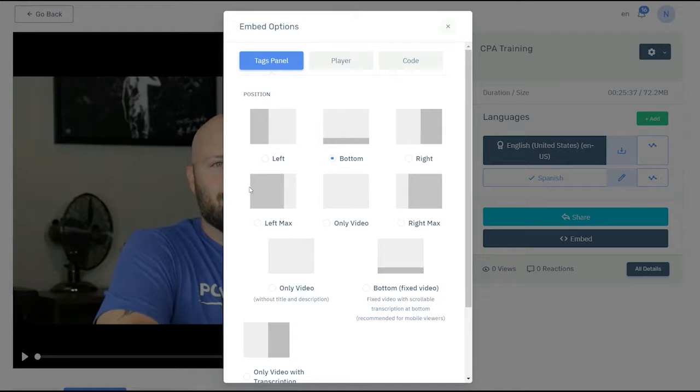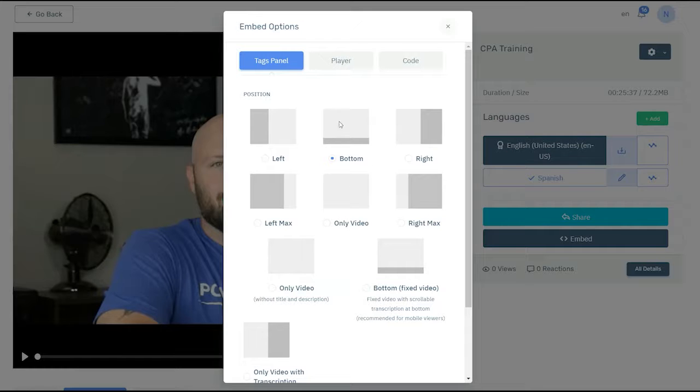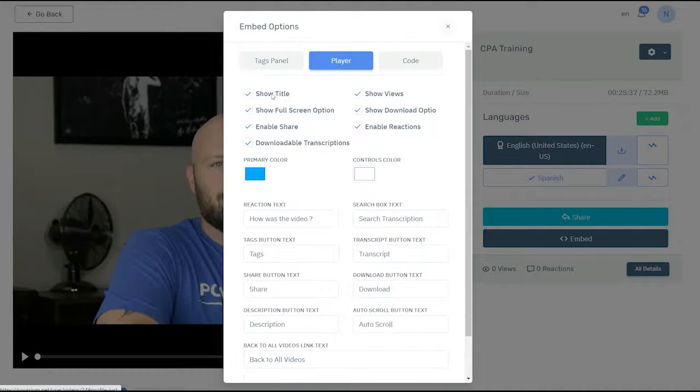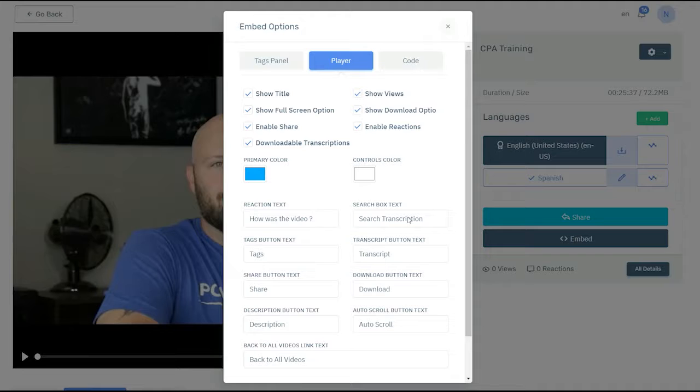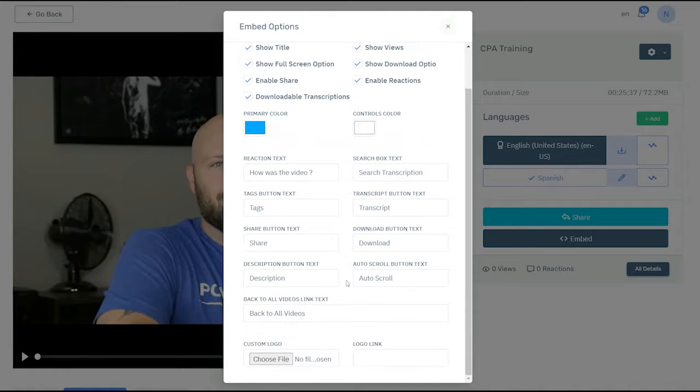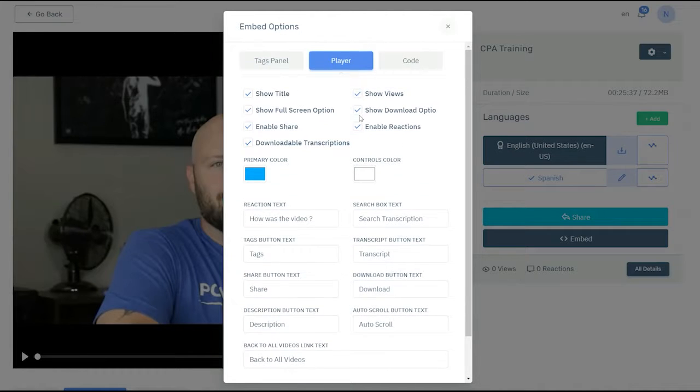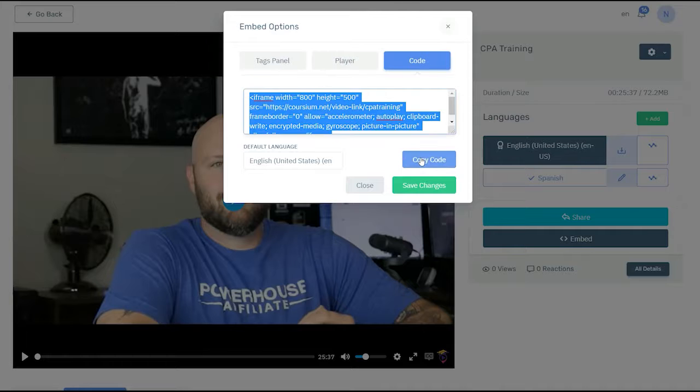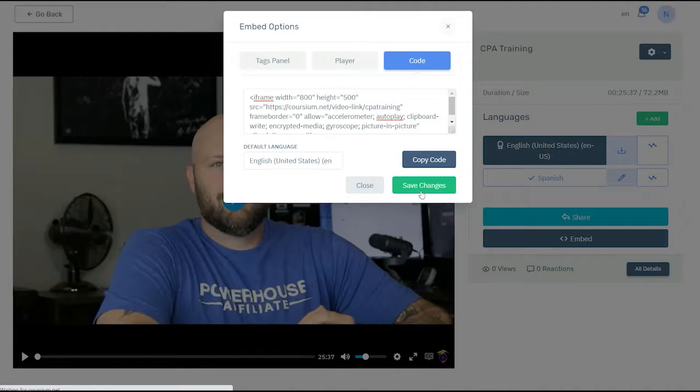In the embed code window you will have various ways you can show the video with the transcription. We're going to go with the text on the bottom and further customize the player. You can fully customize each course with colors, reactions, text, all kinds of features. You can add to it as well, and then you can grab the code, copy the code, and save the changes.